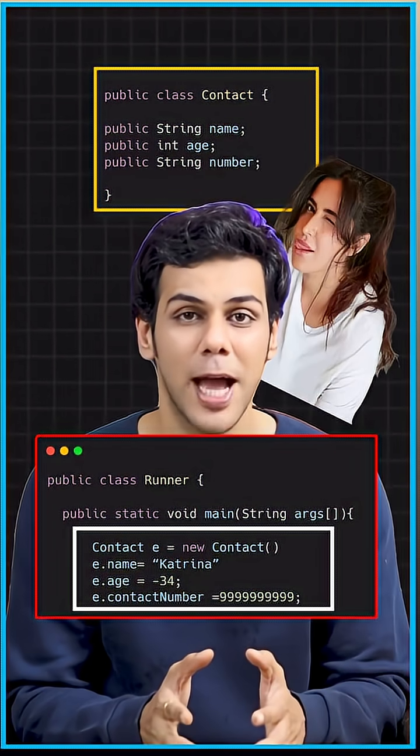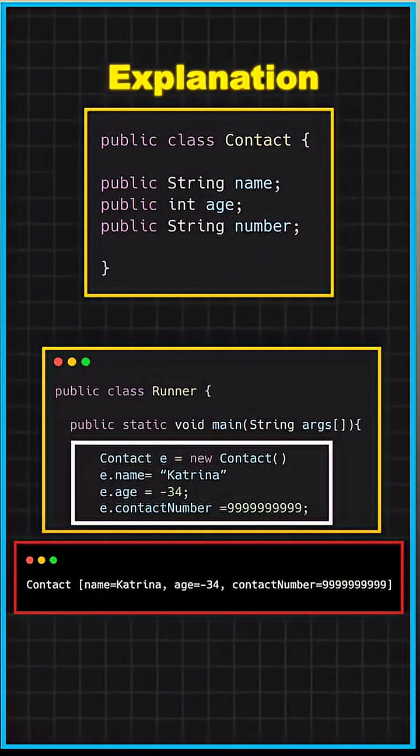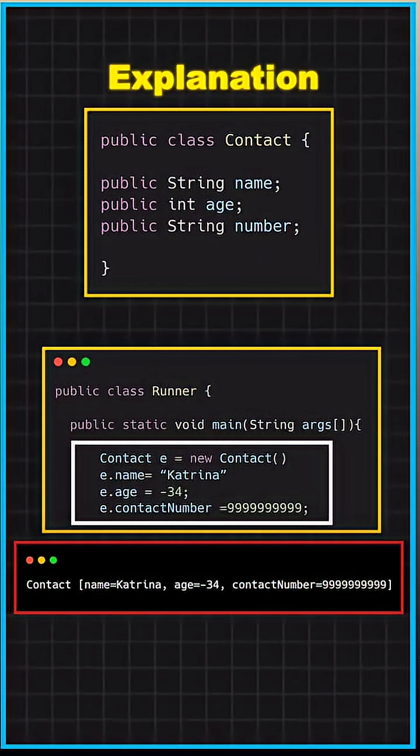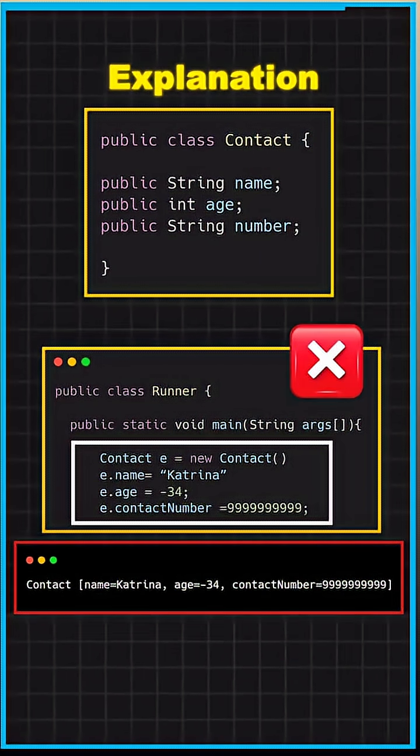If I run this particular program — boom — this piece of code works. But do you really think that this program gives the right output? The answer is no.